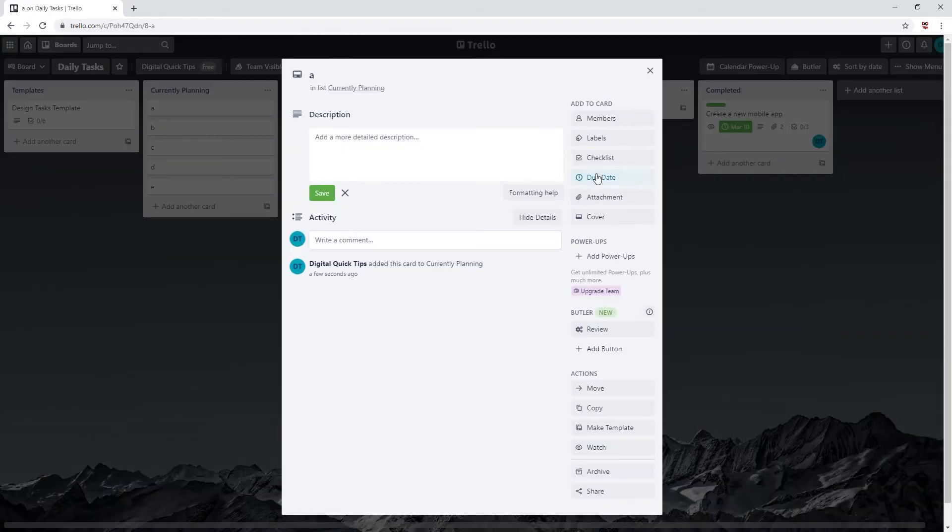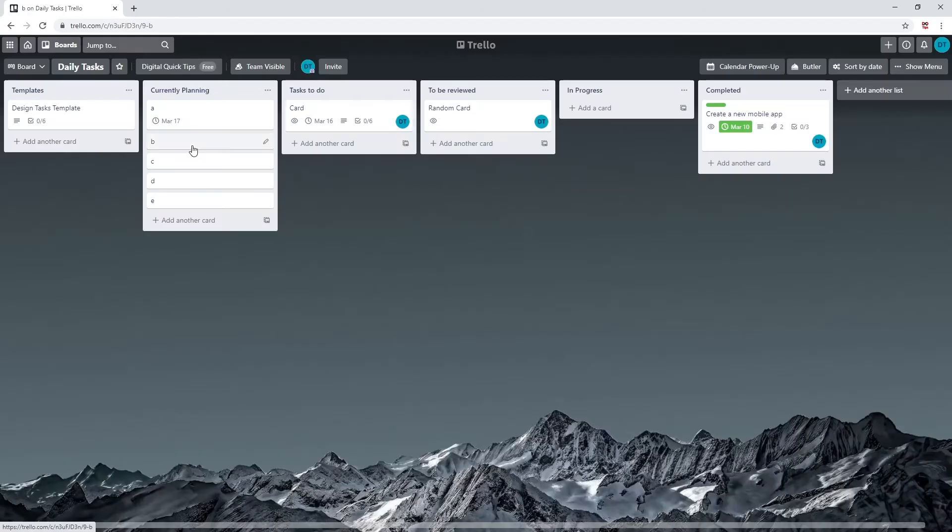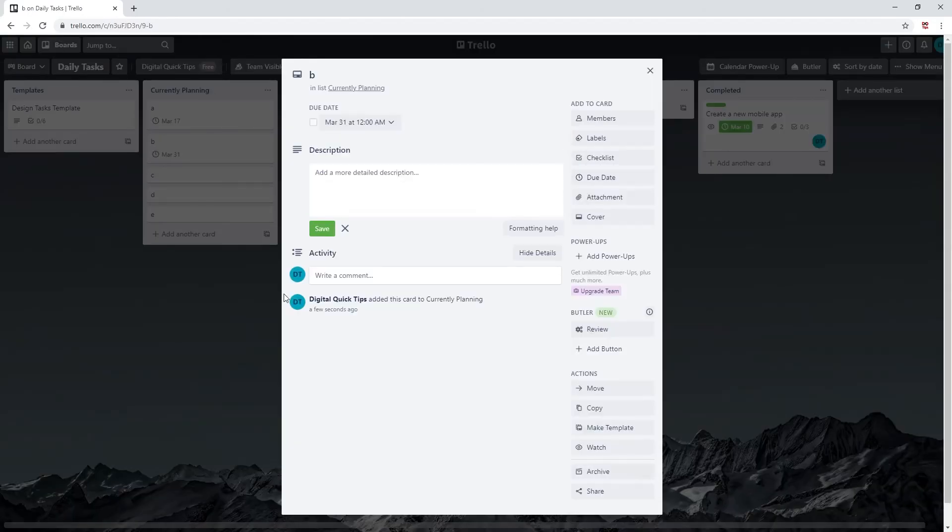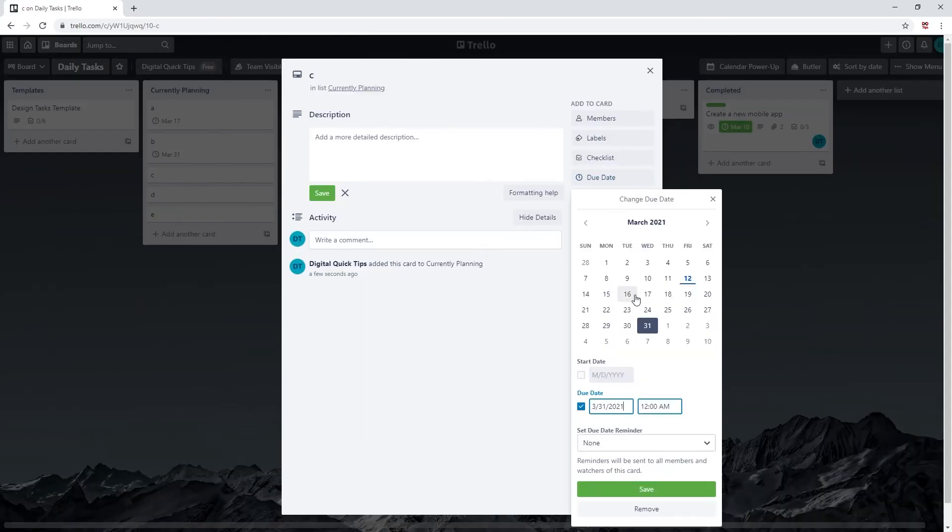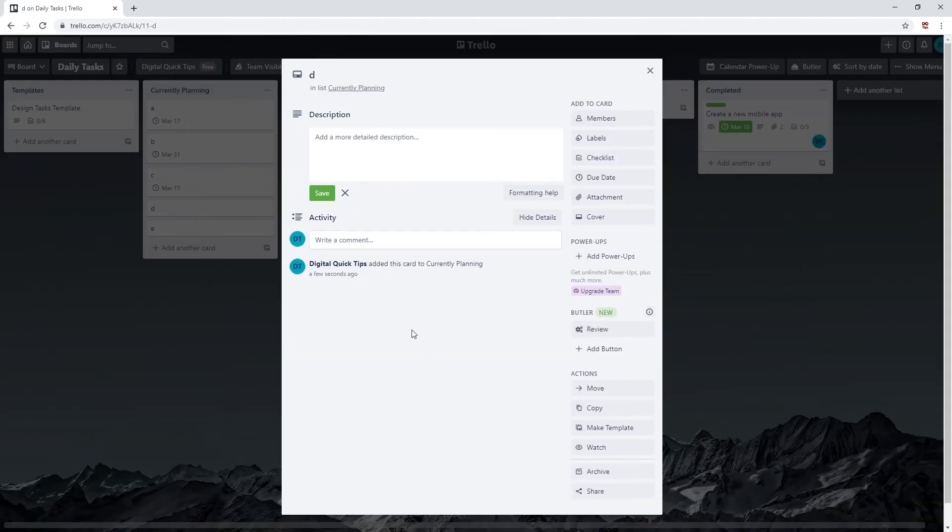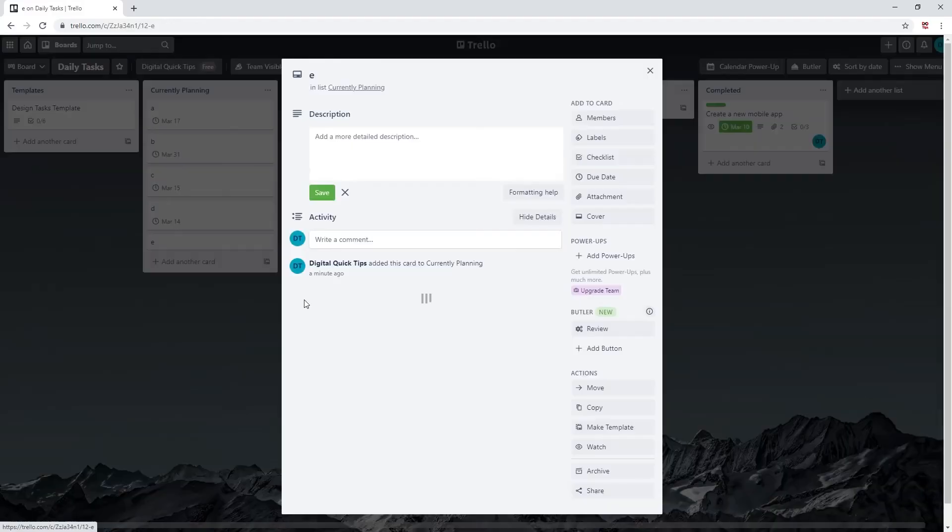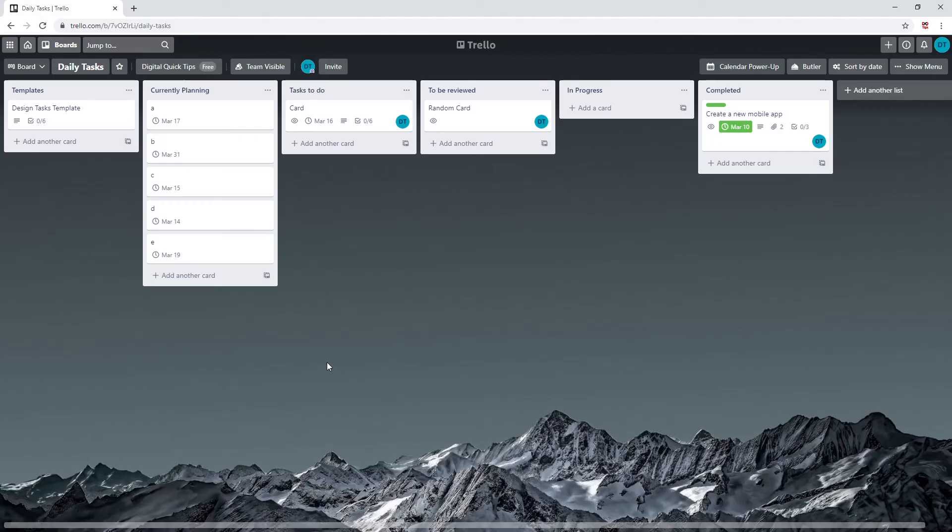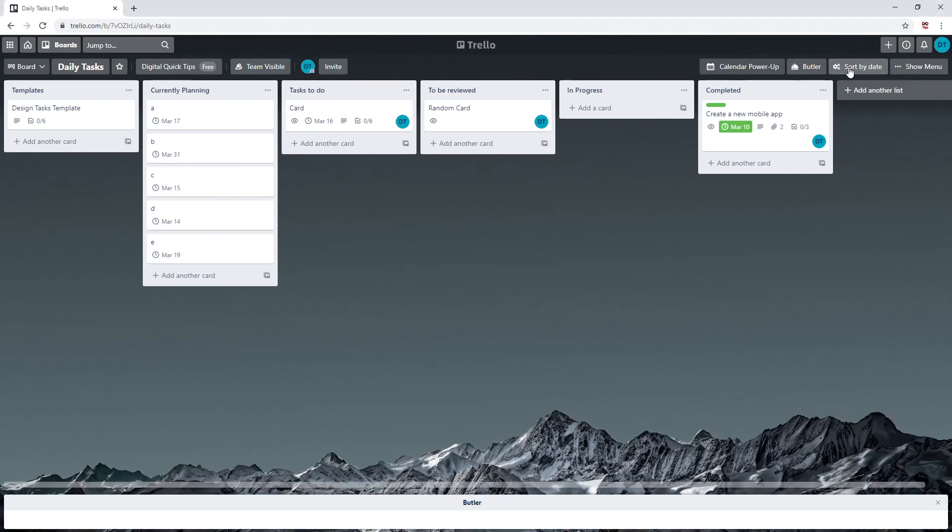Scatter the due date so they are out of order like I am doing here. Once this is completed, next to the Butler button there will now be a new button called 'sort by date.' Click this button. Give it a minute.